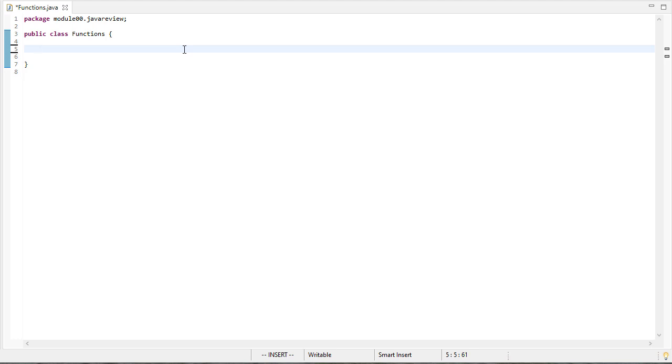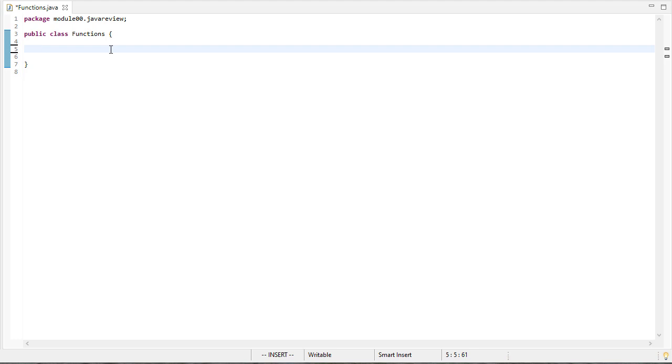In this video, we're going to see some examples of writing functions in Java. So to start off with, any Java program has to have a main method.